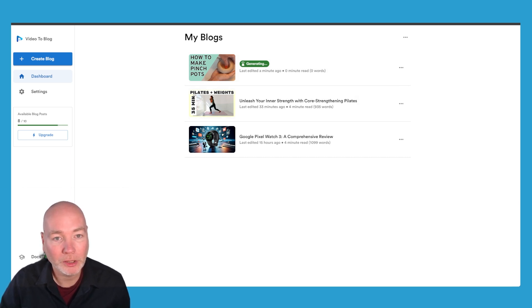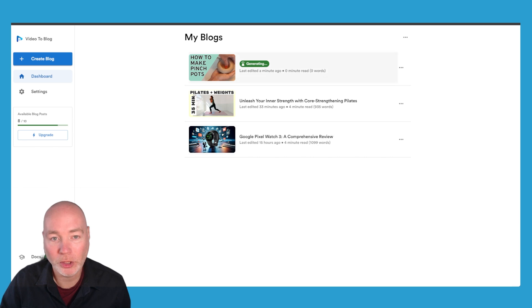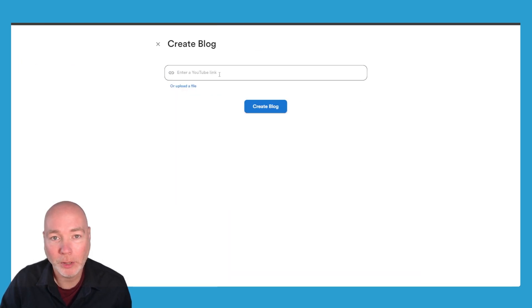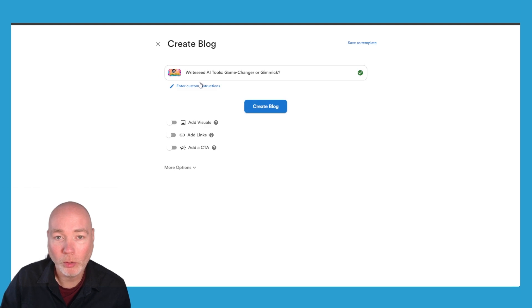Very simple. You can see I've got 10 blog posts available this month. I've already used a few up. You simply hit create blog, you enter the URL.